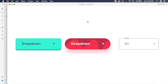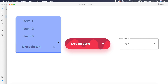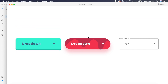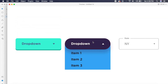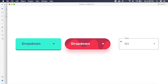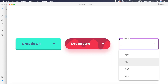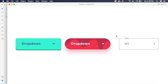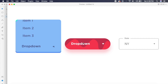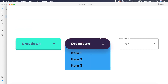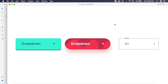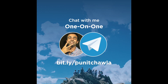Hey everyone, it's Puneet once again with another design tutorial in Adobe XD. Today we'll check out these cool drop-down hover animations that I've made in Adobe XD without using any other software. In the comments below, let me know which one is your favorite: number one, number two, or number three.